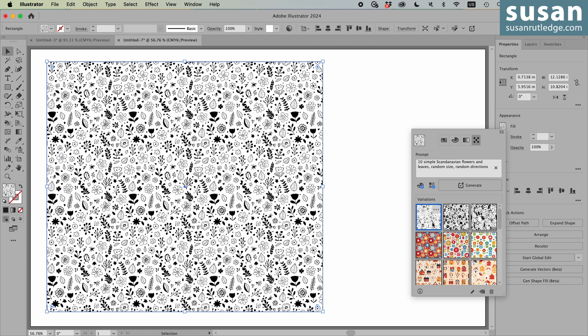The first thing I would do is go in and give it a transparent background, remove the white. And then I could place this over any color that I wanted to. And I'd have a really nice seamless pattern.